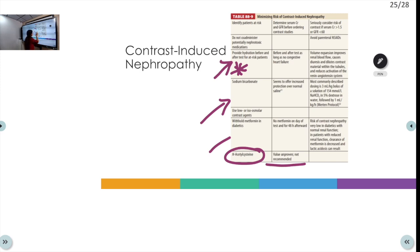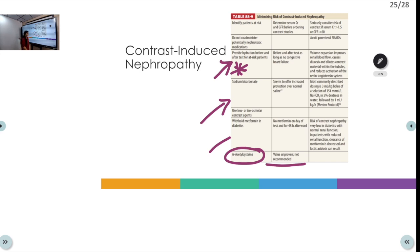Sodium bicarbonate is given as a 3 ml/kg bolus of a solution of 154 mmol/L sodium bicarbonate mixed with 5 percent dextrose.